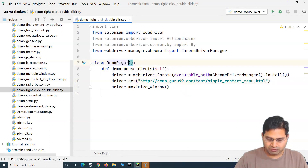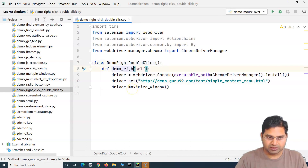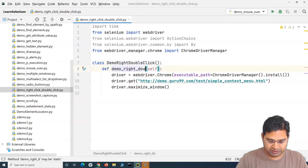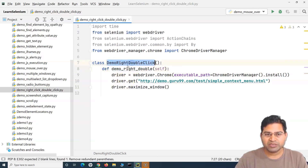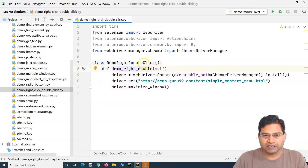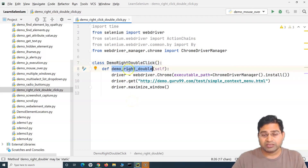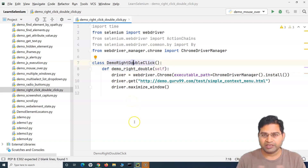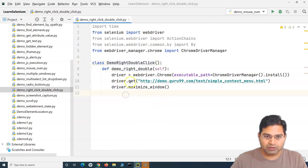Let me update the method name and class name to be more readable and understandable. The naming convention should be such that it's easy to understand — I'm just using these names for demo purposes, but in practice they should be clear and meaningful.